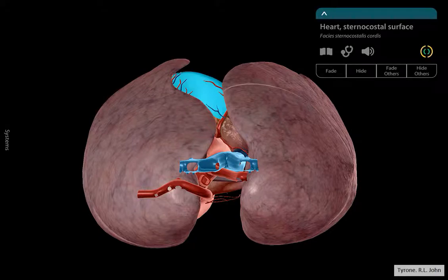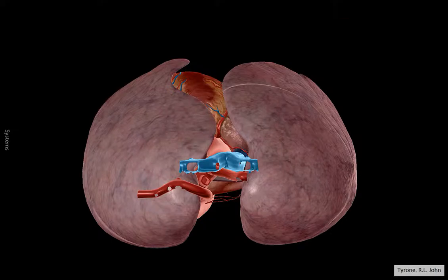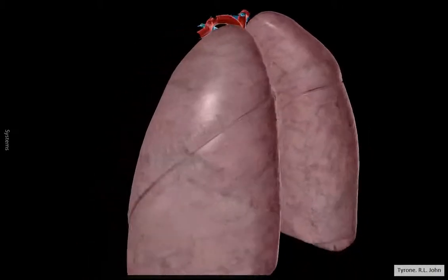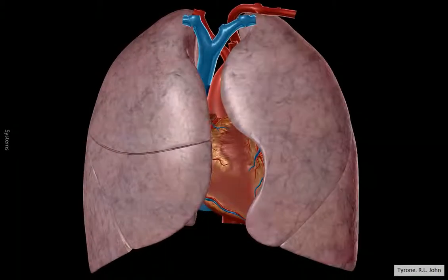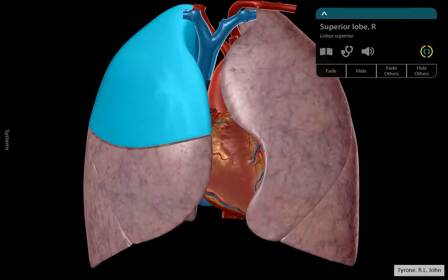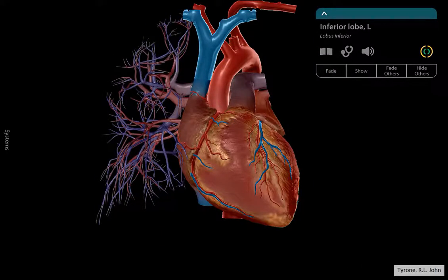From above, you can't really see much at the moment because the lungs are in the way, but if I remove them — that's the image from above. There you have the heart surface, and that area would actually contain the ventricles. So that's the heart from the front, the back, top, and bottom.